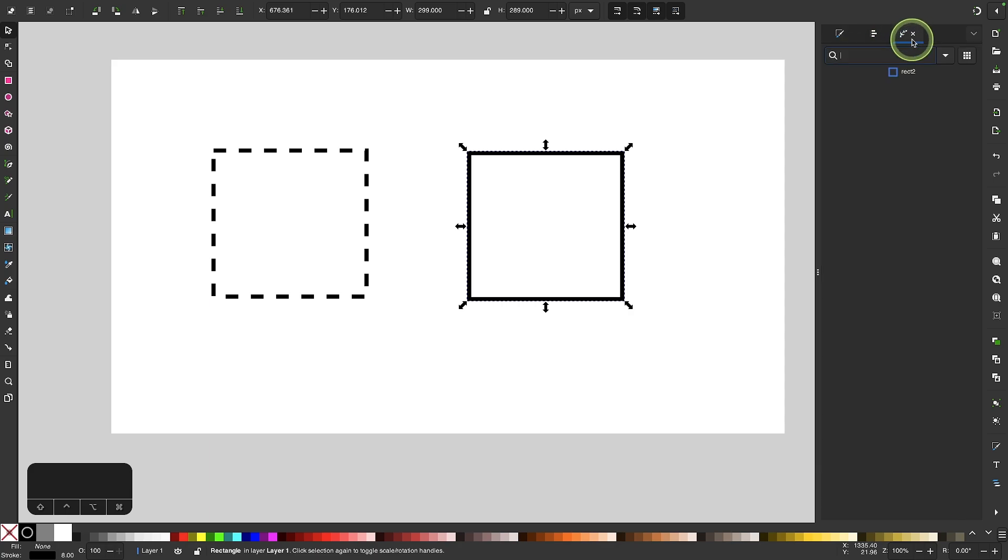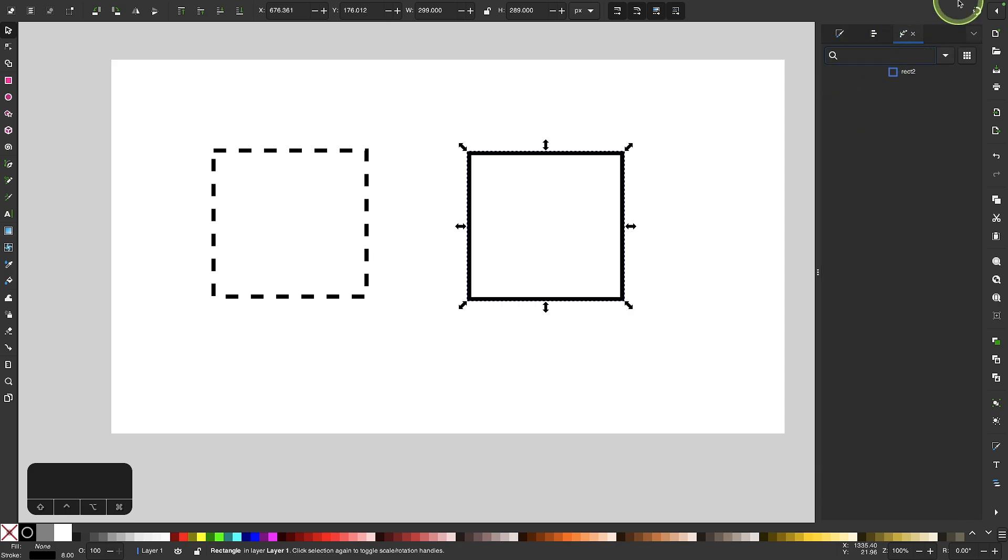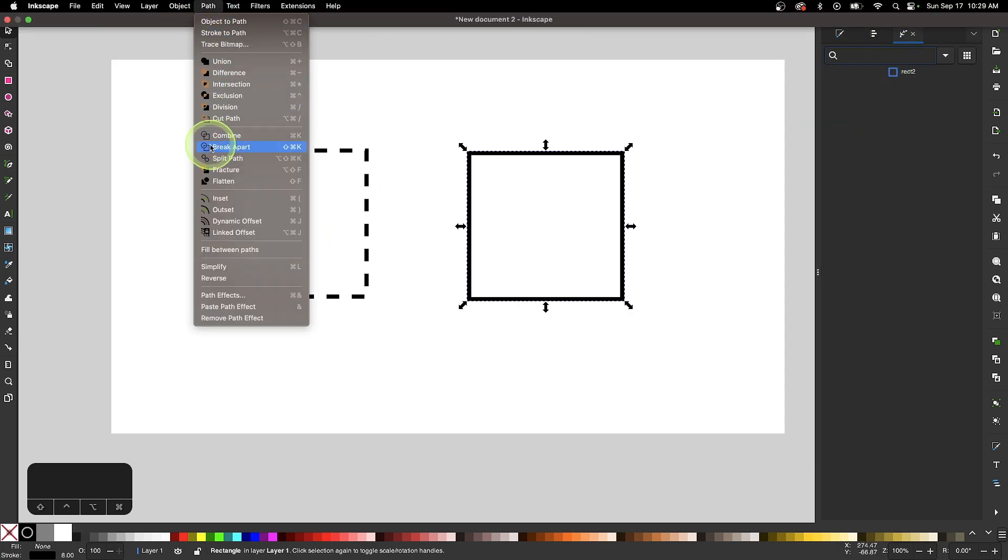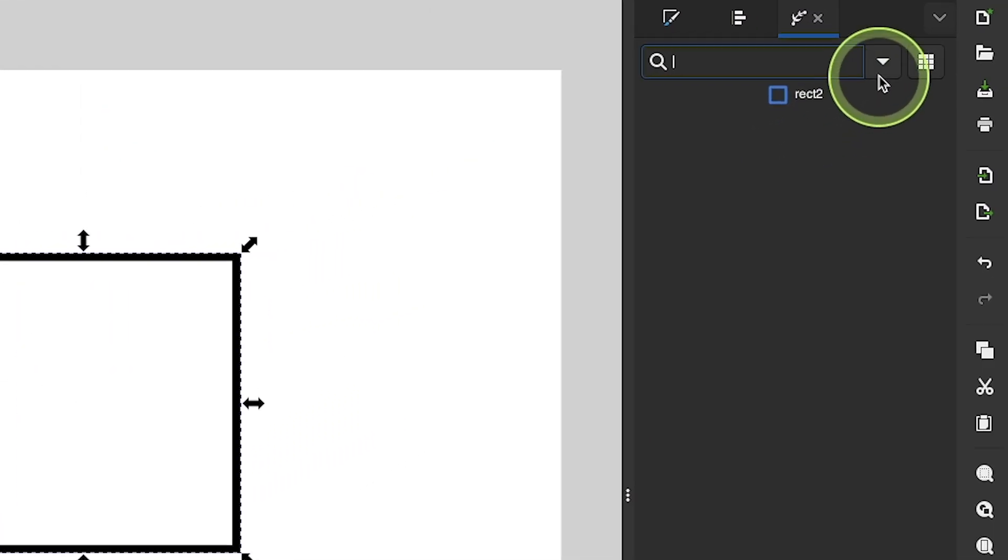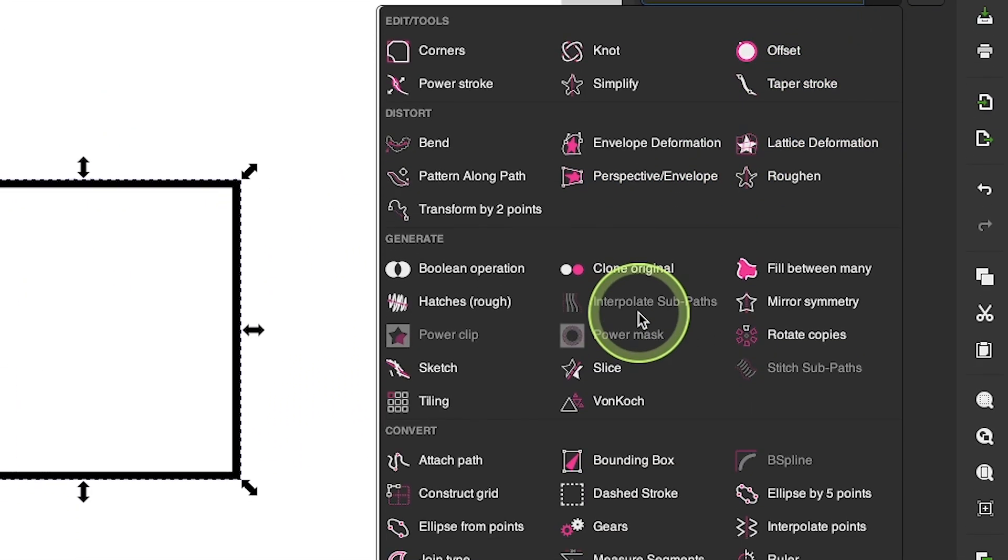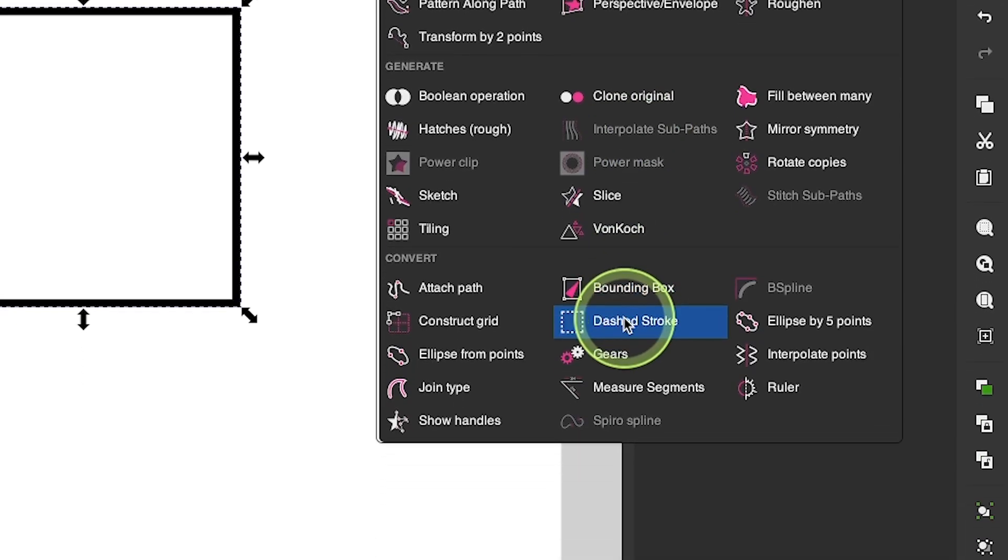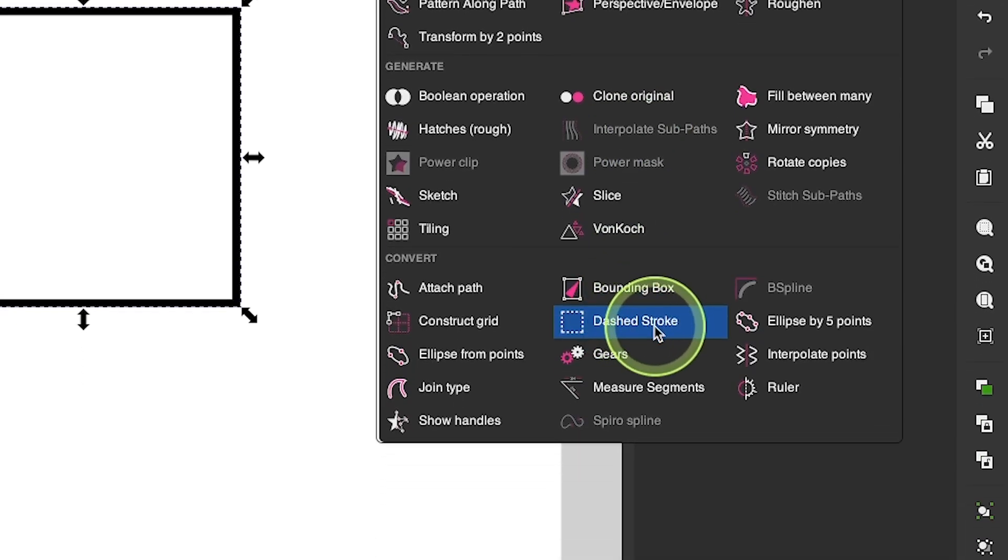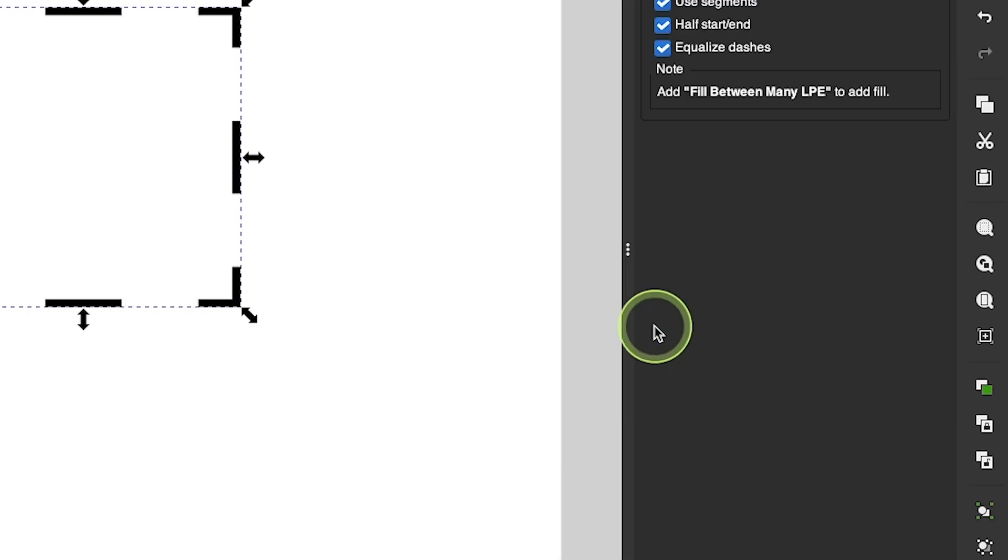So I'll come over here to my path effects menu. If you need to access the path effects menu just go to path and select path effects. And then I'm going to click on this drop down right here and the path effect I'm looking for is the one called dashed stroke right here.